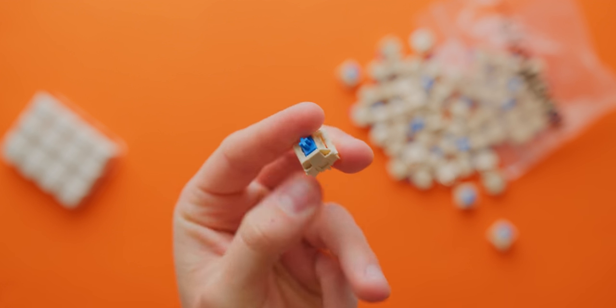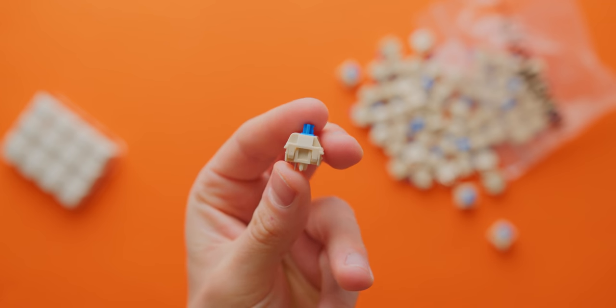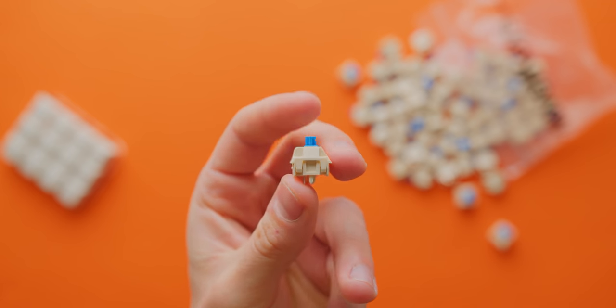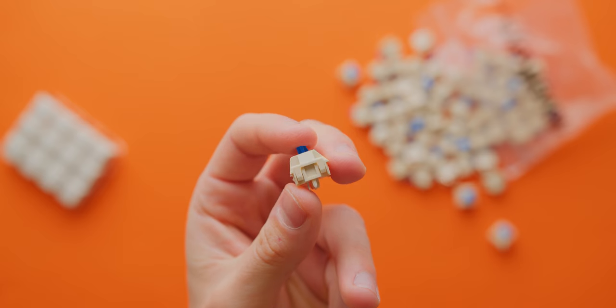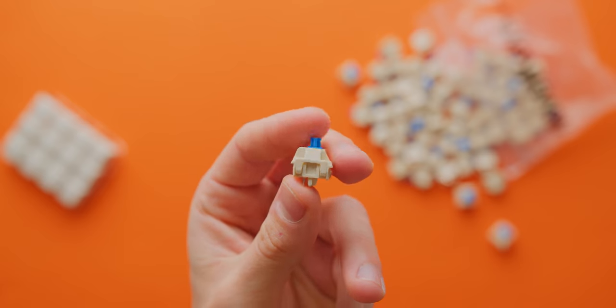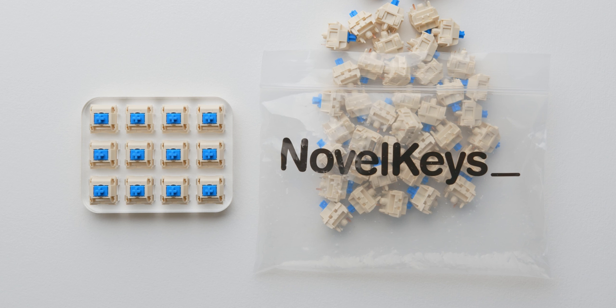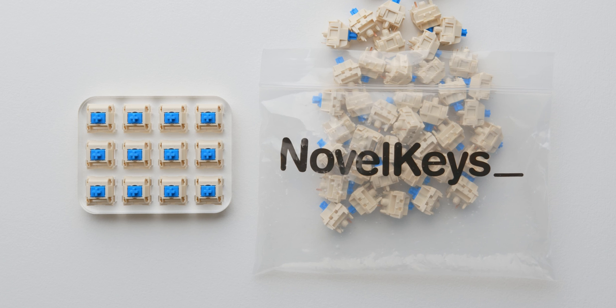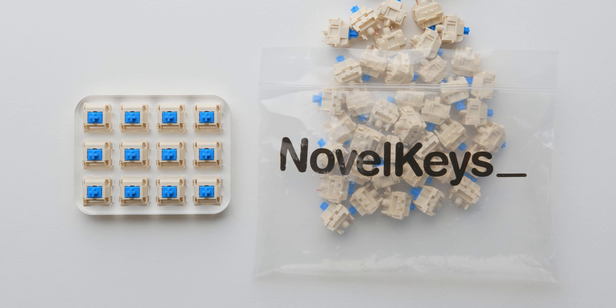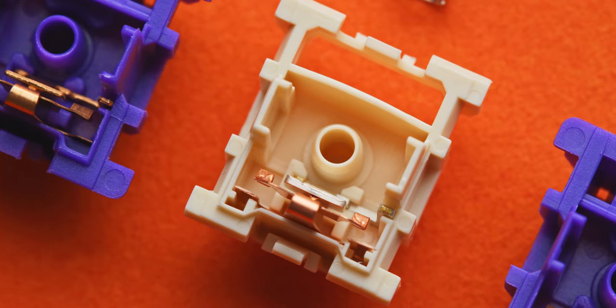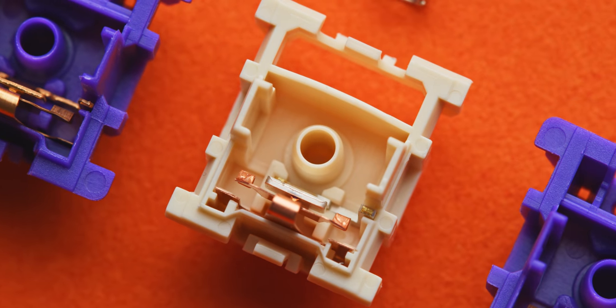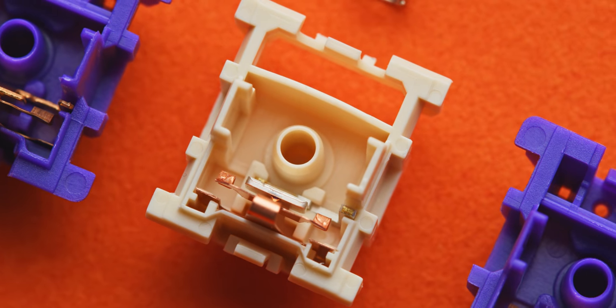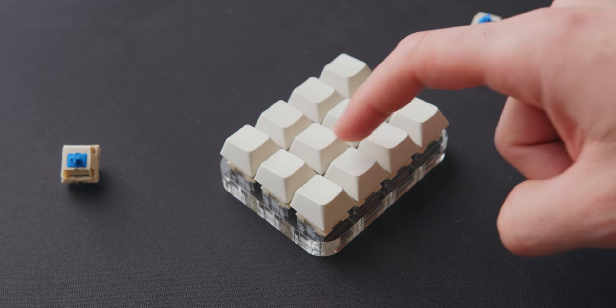Keyswitch actuation is right at the end of that long and relatively heavy tactile bump. I wouldn't recommend these for competitive gaming for that reason, but for those that want a typing experience with a lot more tactility, these are definitely worth considering. The stem and housing is made of a self-lubricating POM resin which is said to offer an extremely low friction coefficient, and overall these are a fairly smooth switch.